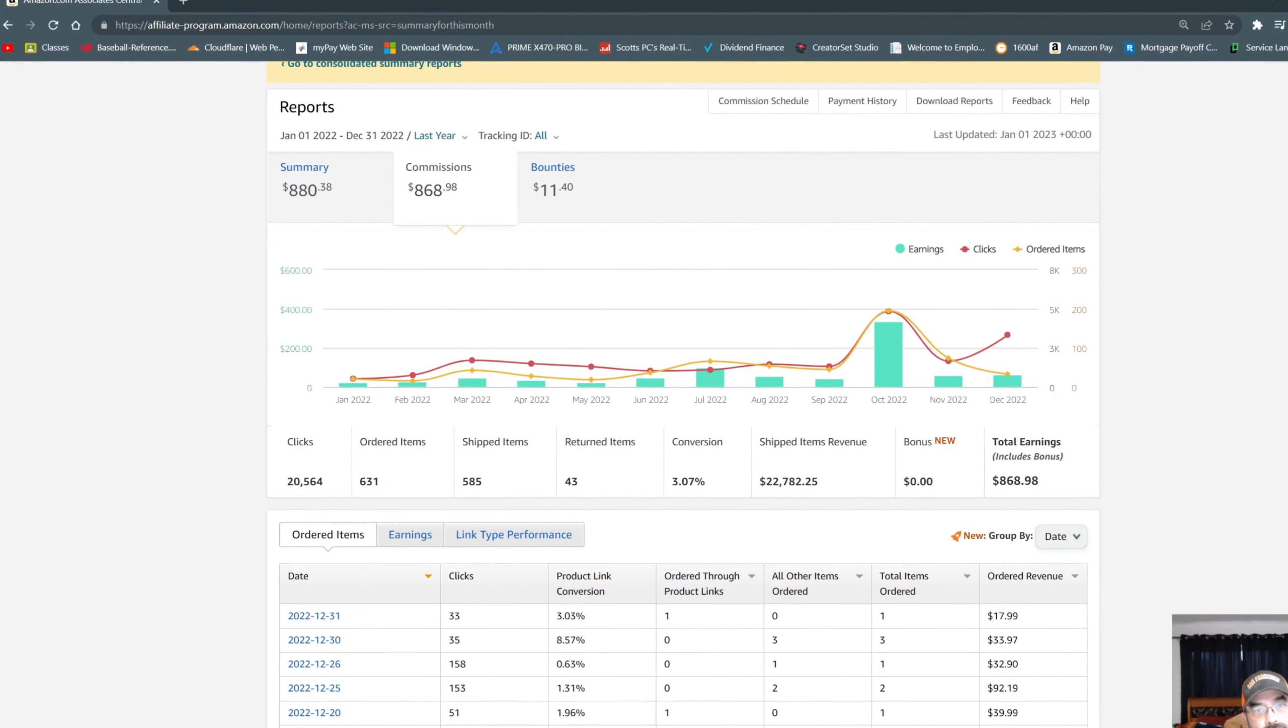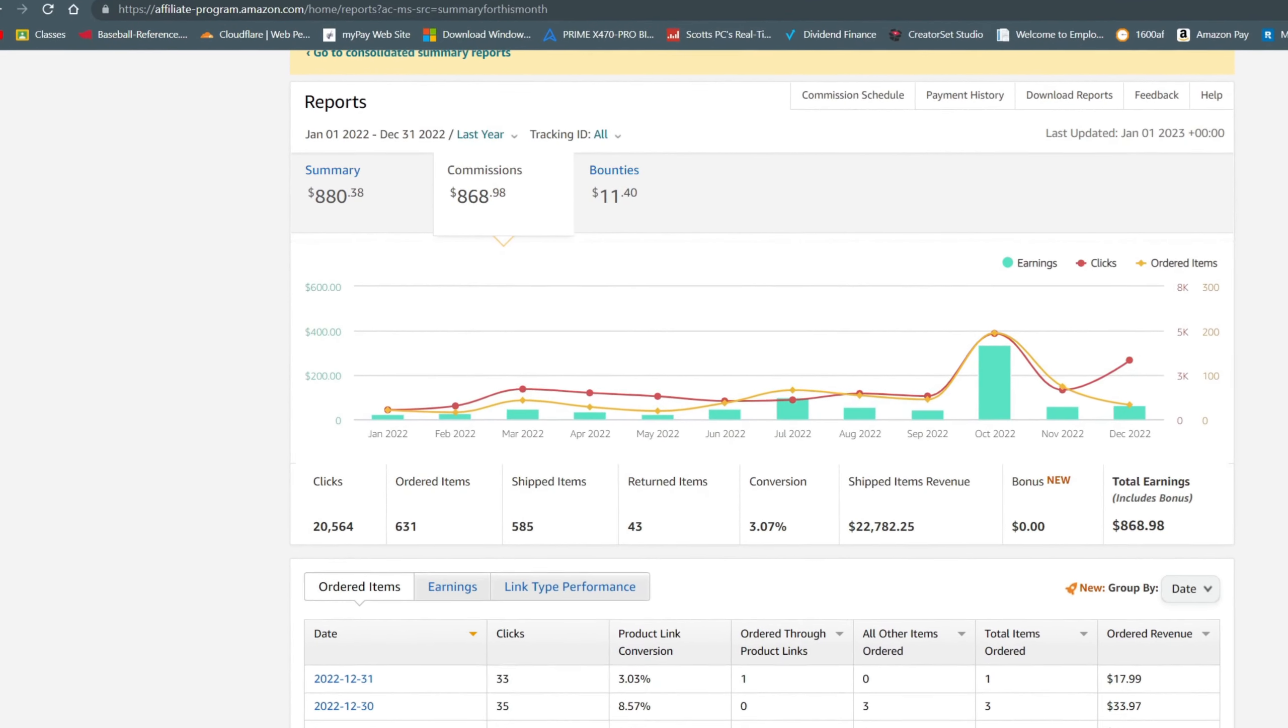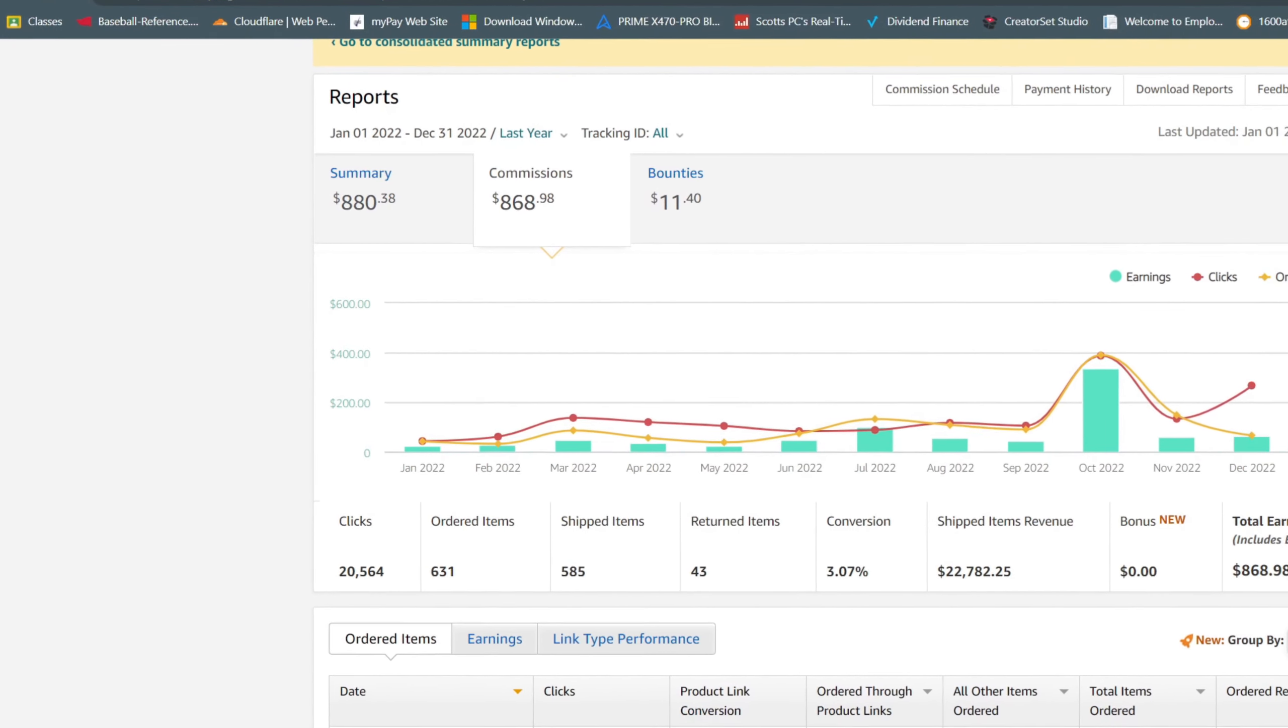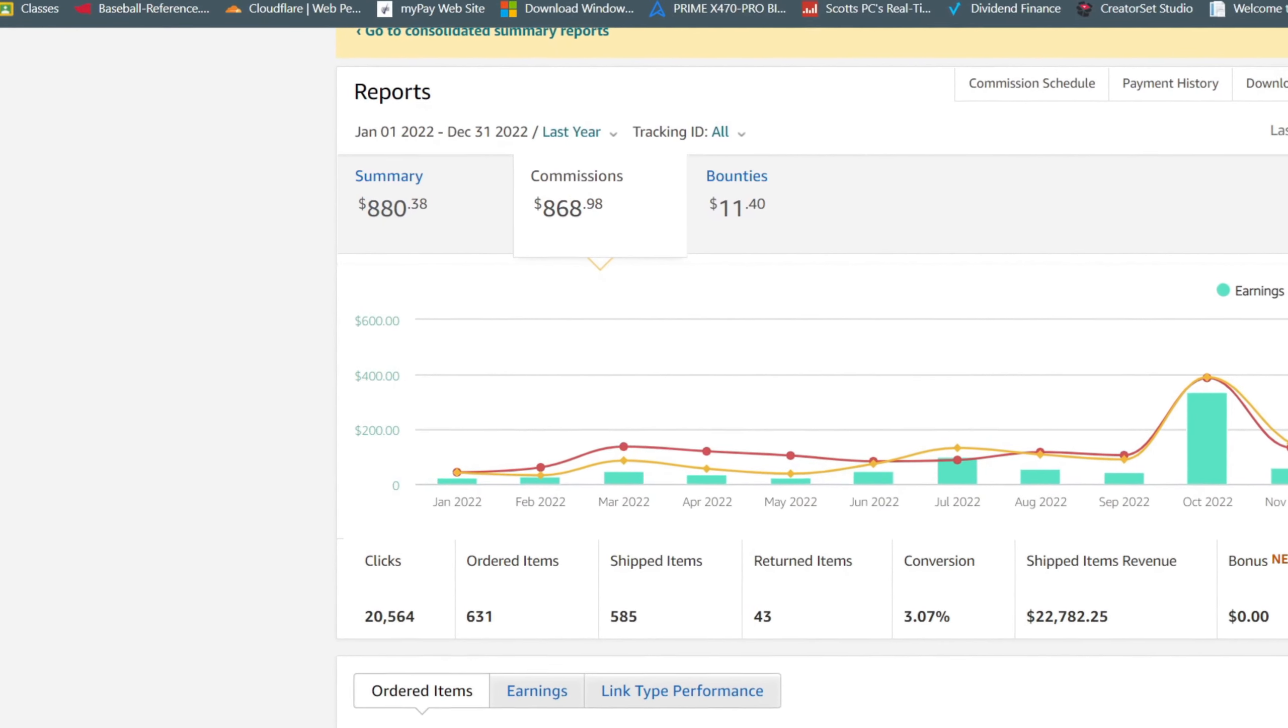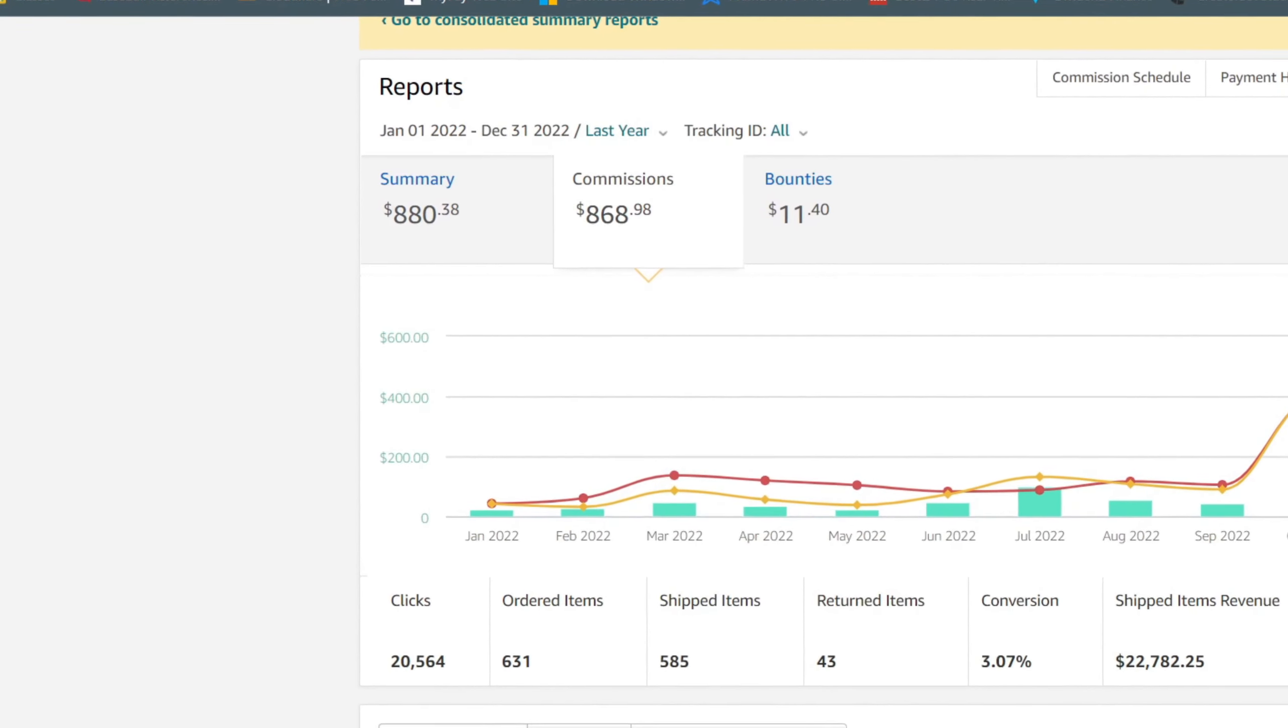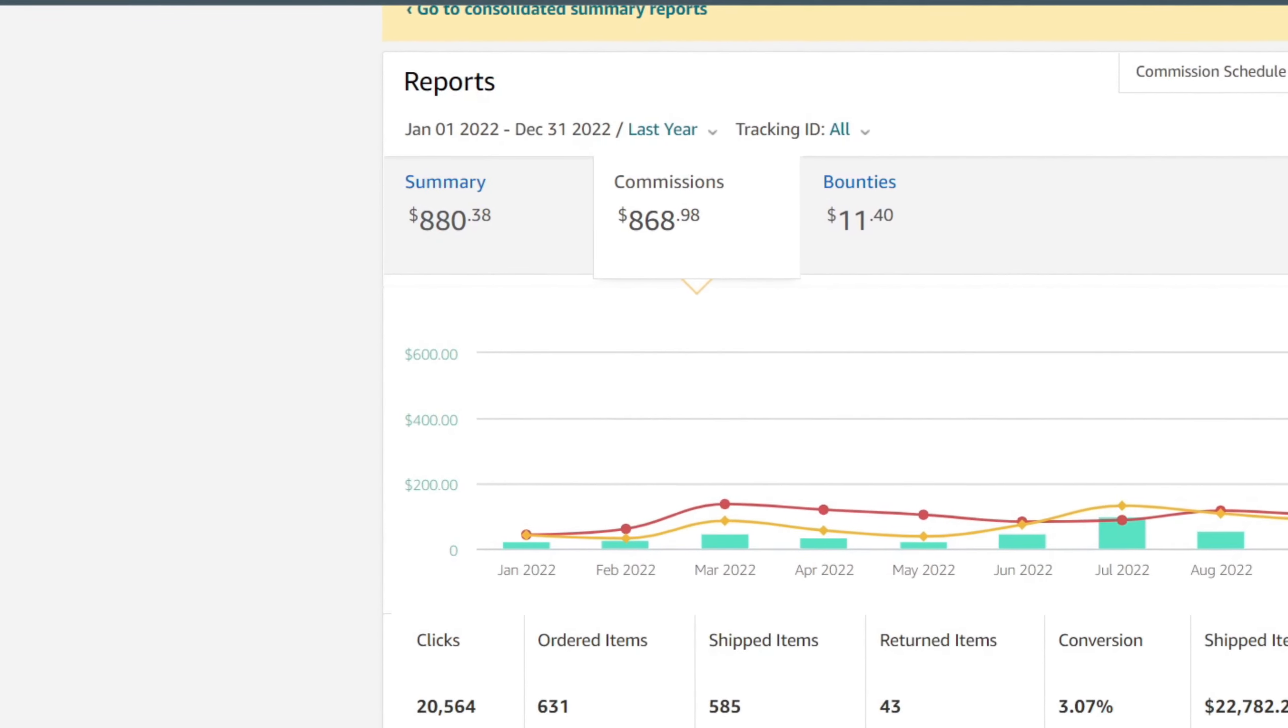And if you combine those earnings with the earnings I've made from Amazon Associates, you can see I made $880 from Amazon. So if you add the $880 and the $3,500 or so,